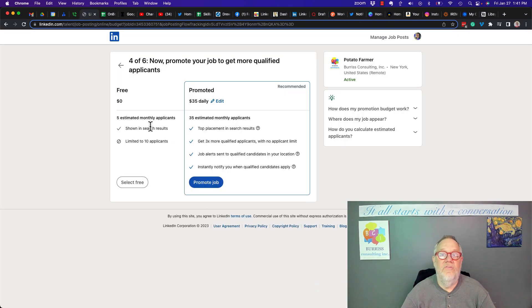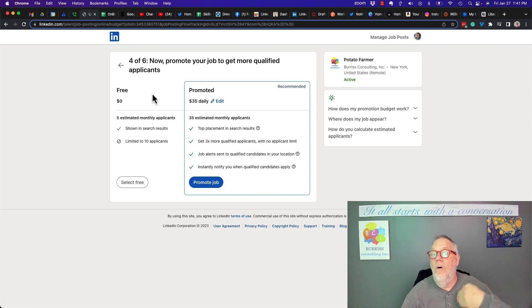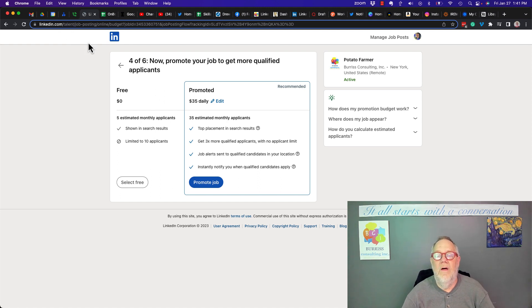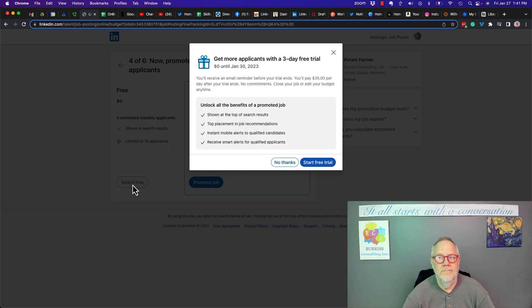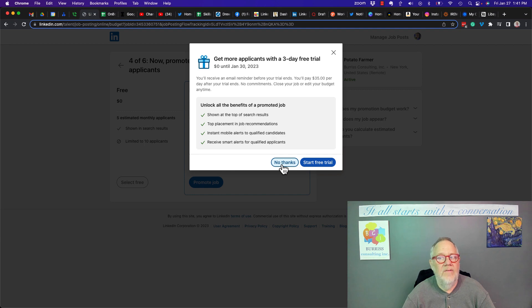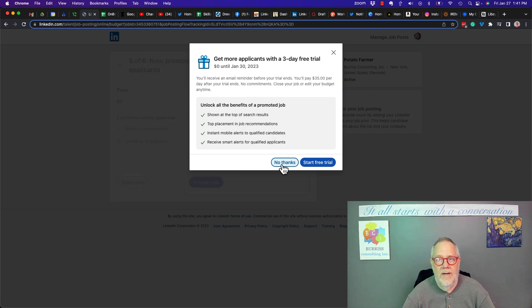Here's box four, six, where they want me to promote it. Now it kicked me over into another area of LinkedIn so I can promote it. Now I'm going to say leave it free. And I can say no thanks. I'm not ready to spend money.